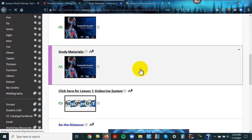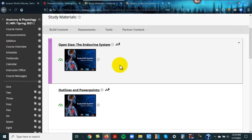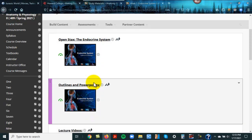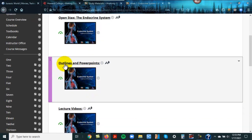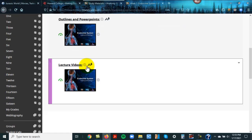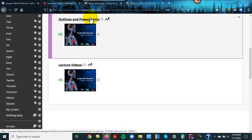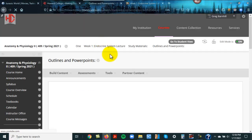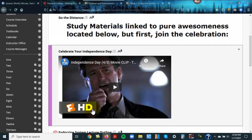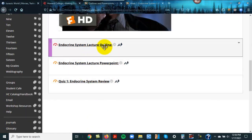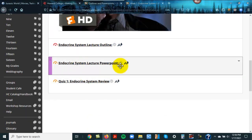So I'll go backwards. I'm going to click on study materials. Here is OpenStax, the whole chapter on the endocrine system. If you want to read a little more detail, nothing for you to do with that at the moment. Here are the documents you can use to study. And then here are videos that go through these documents, and there's three for every section. A little motivation from Independence Day. Here is the outline for the endocrine system. Here's the PowerPoint. You're going to use those to study for your first quiz.